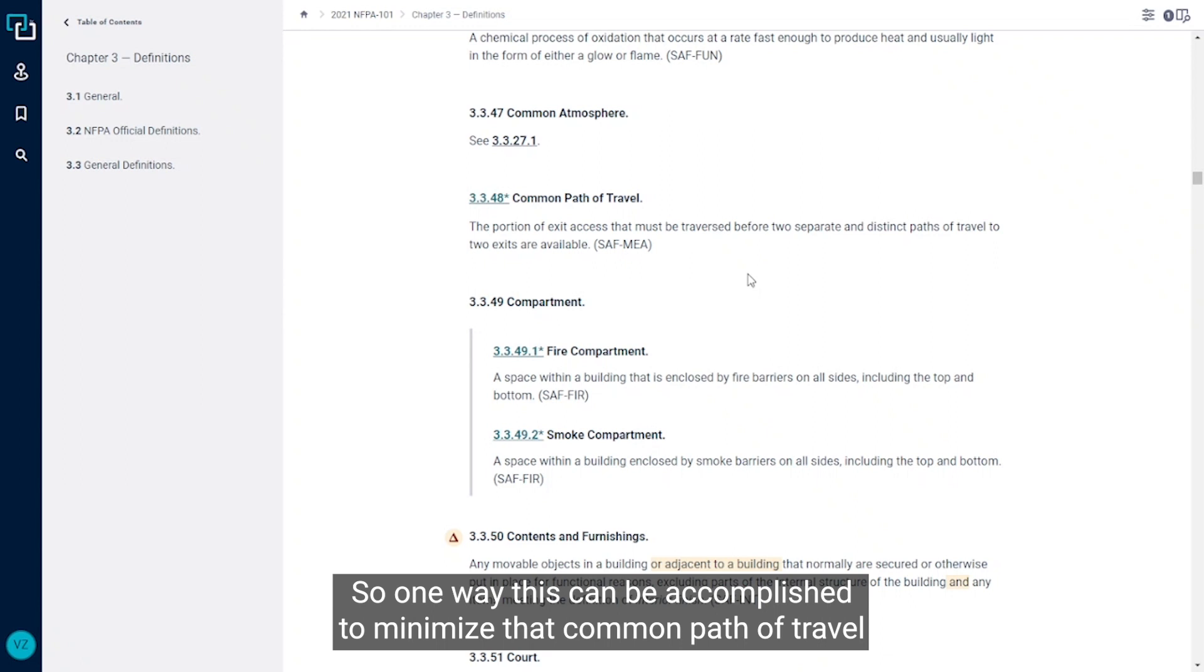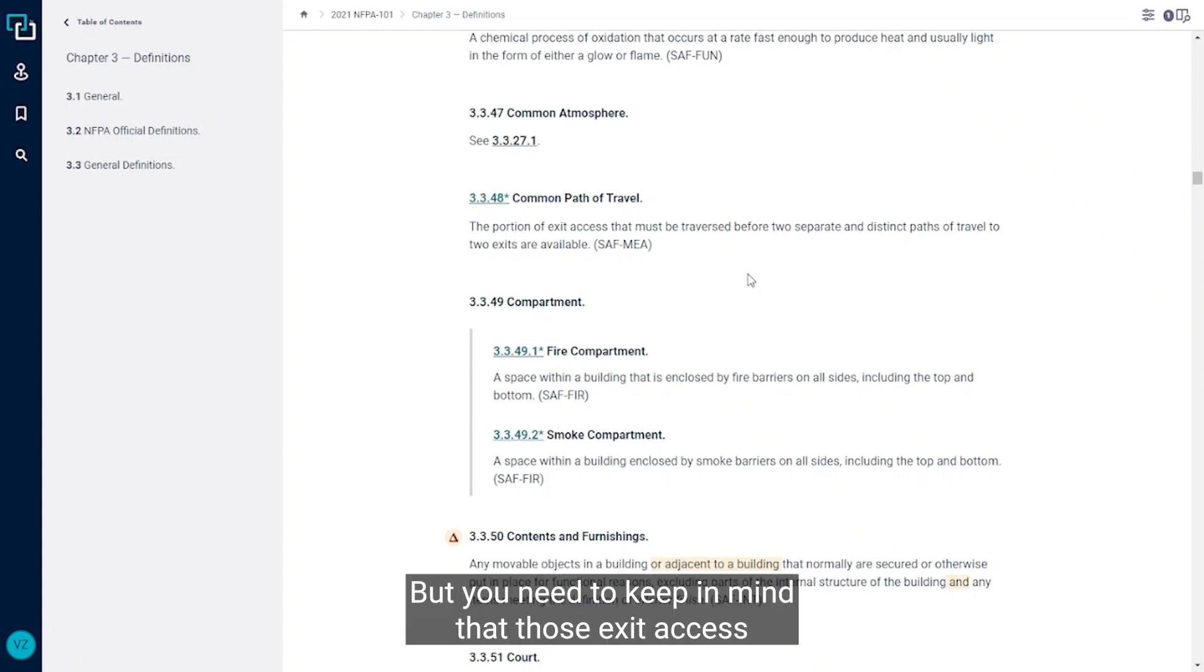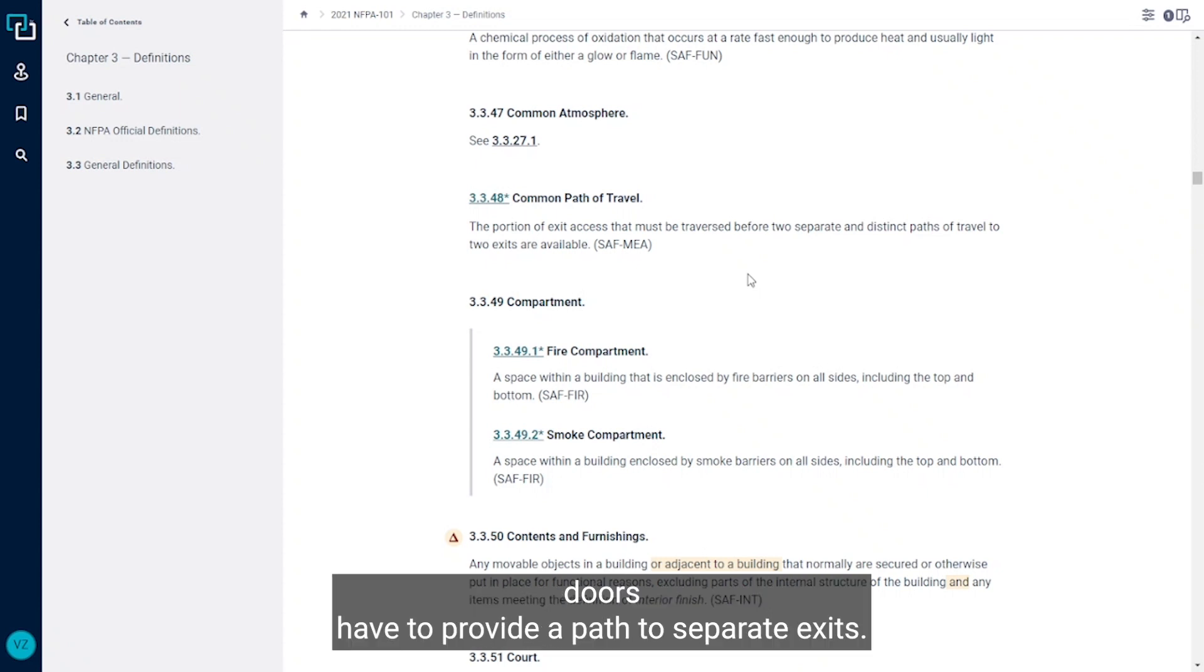So one way this can be accomplished to minimize that common path of travel is to provide multiple exit access doors from a space. But you need to keep in mind that those exit access doors have to provide a path to separate exits.